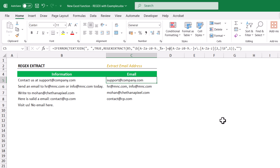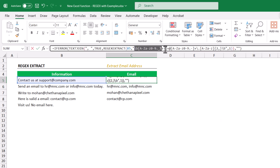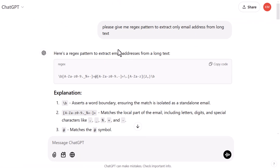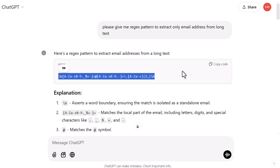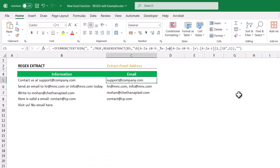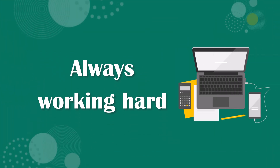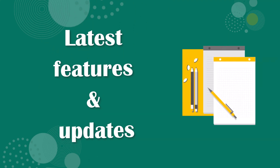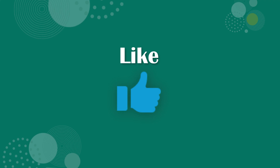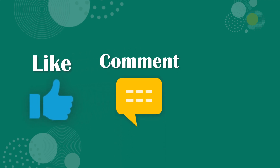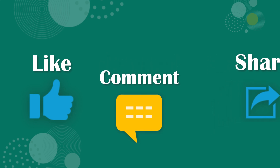Now let me explain how to get this pattern. To extract email IDs, go to ChatGPT. I gave the prompt: 'Please give me a regex pattern to extract only email IDs from long text.' It gave me this entire regex pattern. I copied the same pattern and used it here. You can use ChatGPT to build such complex patterns to extract. I'm always working hard to bring you the latest features from Microsoft — please like, comment, and subscribe to our channel. Let's continue.